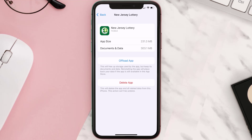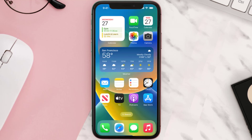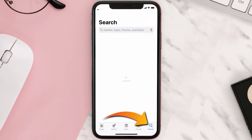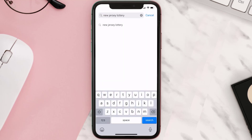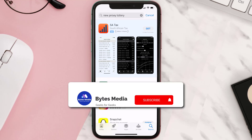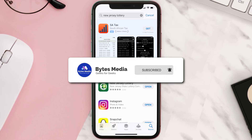Follow the on-screen instructions to navigate all the way to the app page. Once you're on this screen, tap on Delete App to uninstall it from your device. Once uninstalled, open up the App Store and search for the New Jersey Lottery app in the search bar, then tap the Get button to install it back on your device.